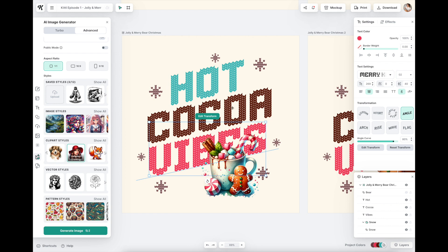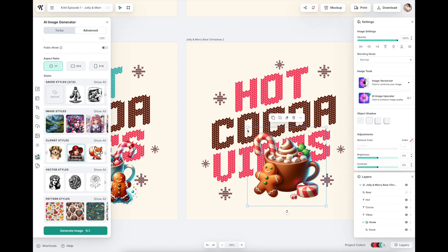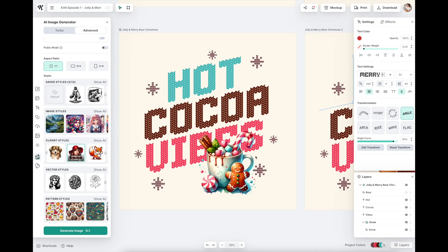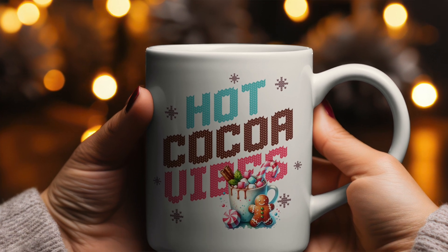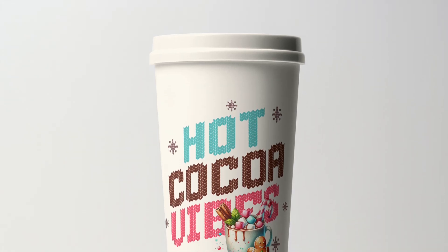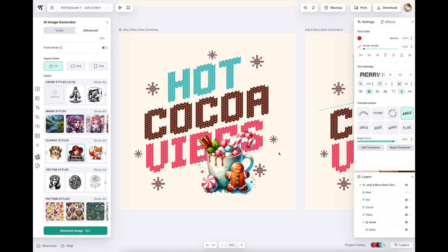Now you have this completely new graphic that is all your own. I also did another version that was a little bit less watercolor-ish - how cute is this? This can be turned into a sublimation print, a POD product, stickers - whatever you envision. And how simple was that? You were able to start with a template, edit it the way you wanted, and now you have this beautiful project.